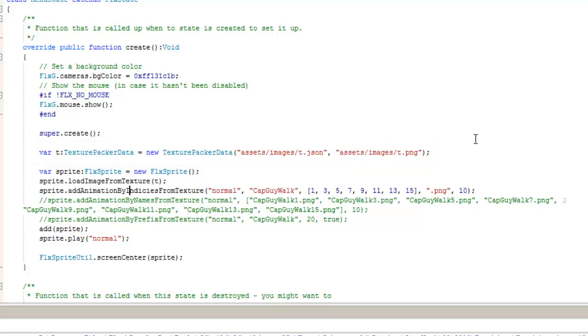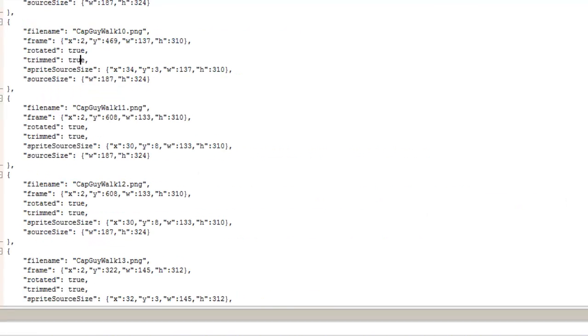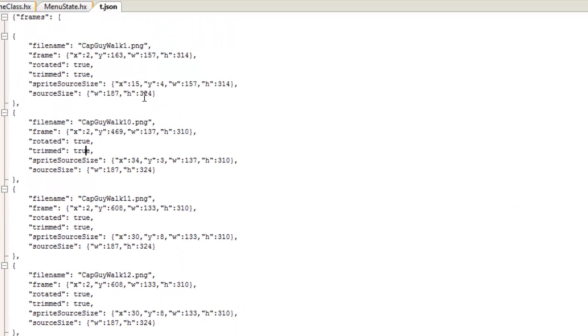We're not going to worry about the other settings for now. They're not important. Now, here's the thing that's worth noting. There are three different ways to refer to the images within the JSON file. The first one is addAnimationByIndicesFromTexture. At this point, you give the name of your animation. I'm going for normal. And then you put in the prefix of the file names you're going to be using.